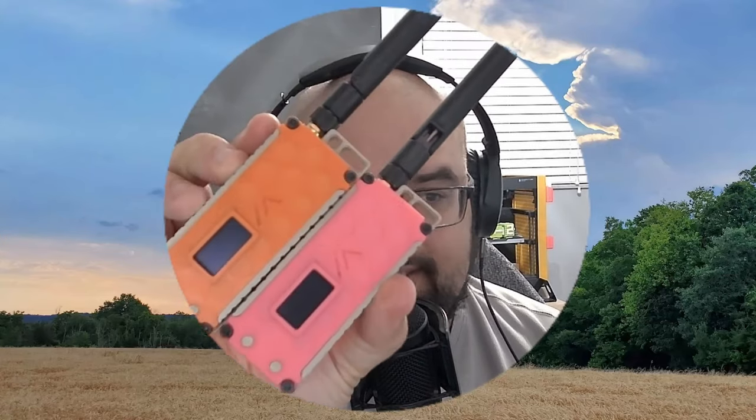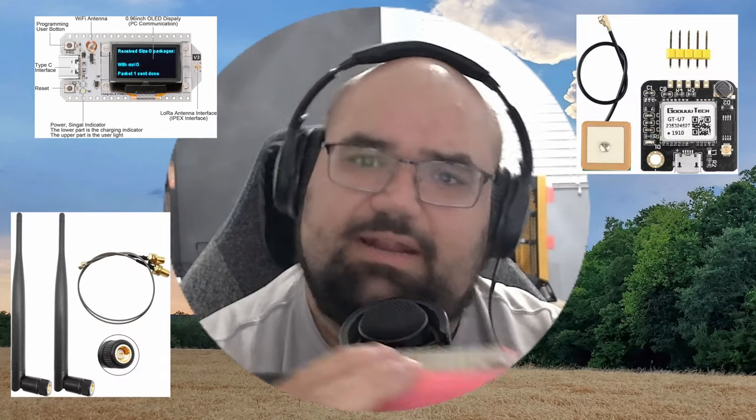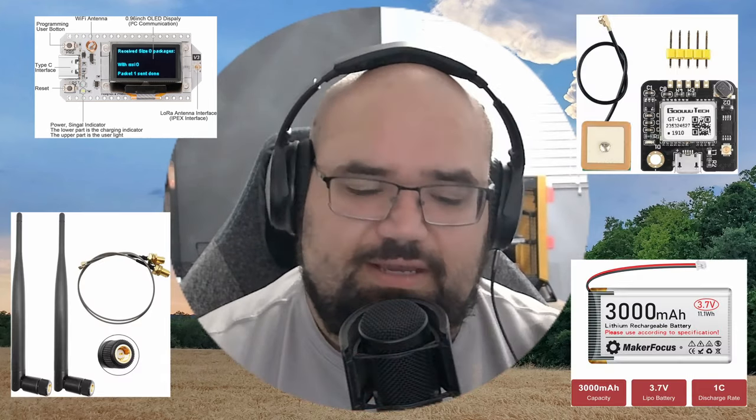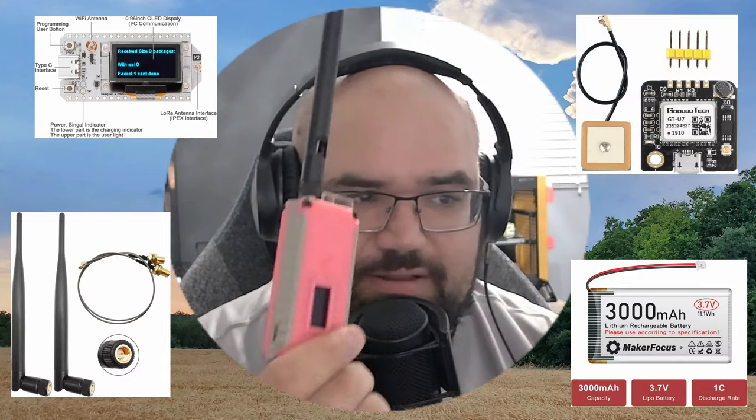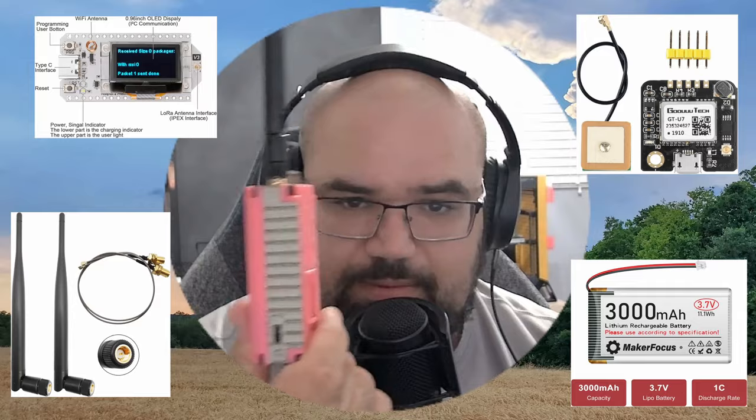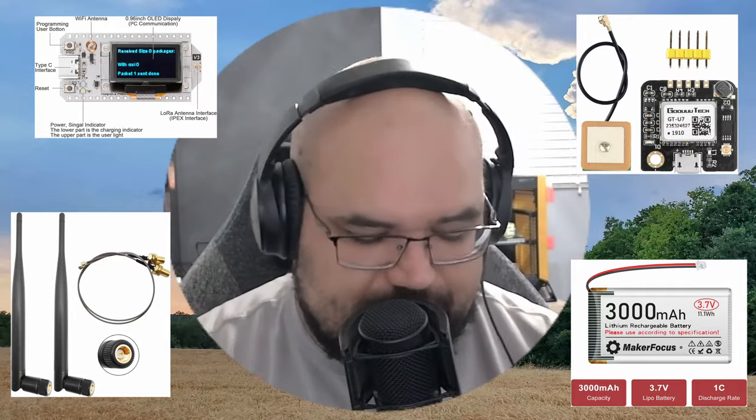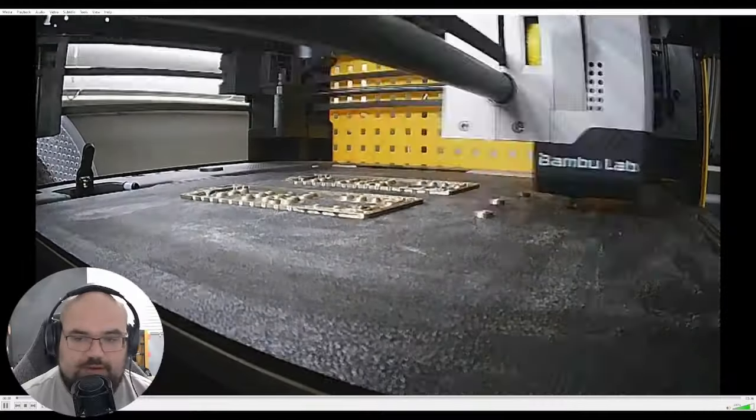Brocam here. Today we're talking Meshtastics, specifically my experience with building this little kit, the Heltec V3, this antenna, there's a GPS module and a battery inside. The enclosures are 3D printed. So let's talk about it.